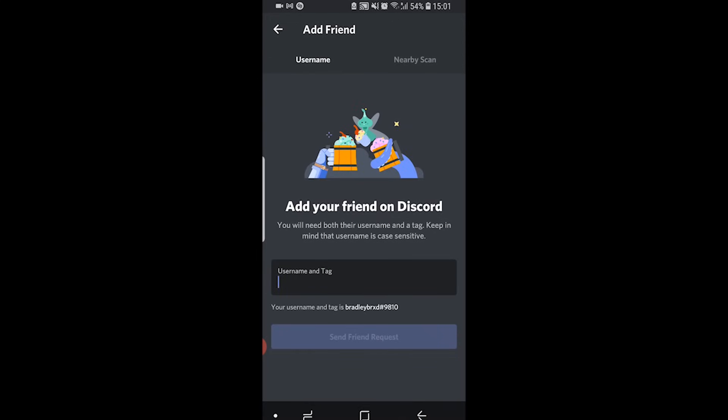When you're adding a friend you need to add them by their username and every Discord profile will have a hashtag and then a number after it. It isn't a case of just entering their username, you have to enter their username, the hashtag, and the number. Mine here for example is bradleybrxd hashtag 9810 and you need to get your friends to tell you that if you want to add them.